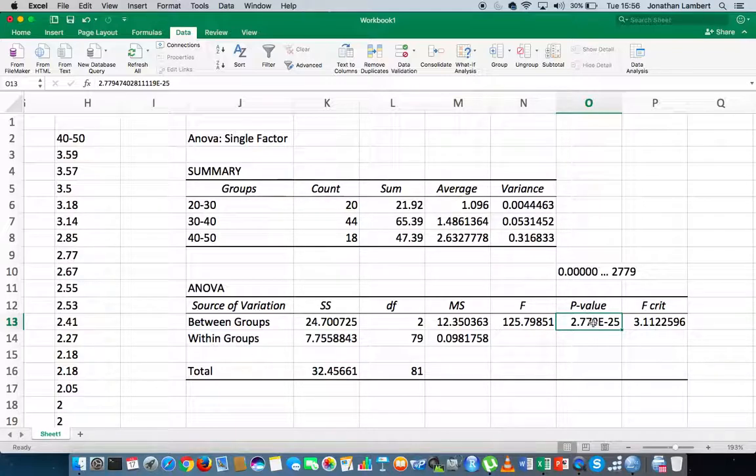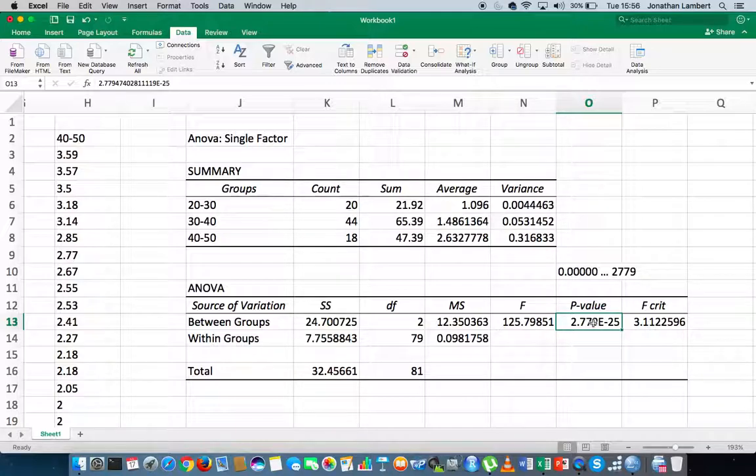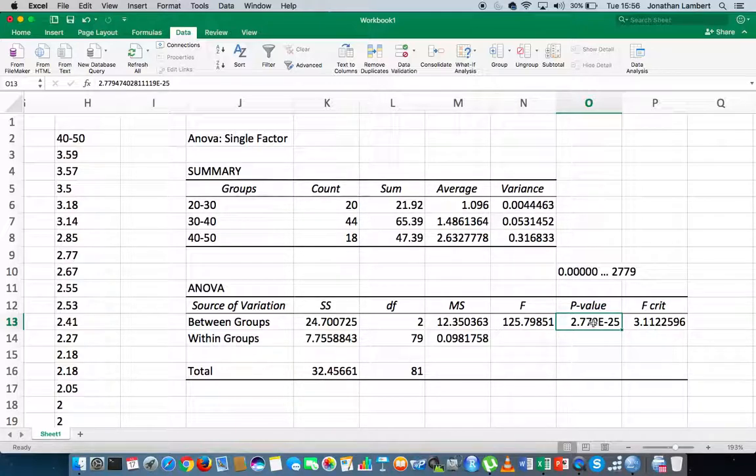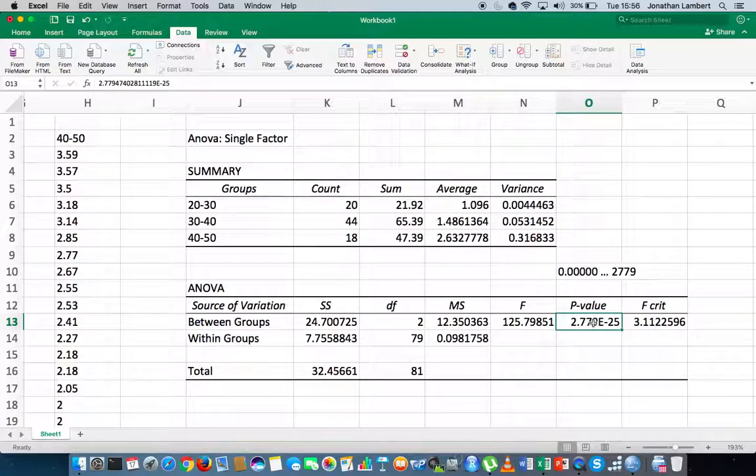Keep in mind, if the p is low, the null must go, meaning that if your p-value, the probability of observing the data at hand, is less than your significance level, typically alpha is equal to 0.05, we reject the null hypothesis.